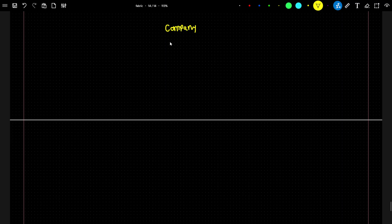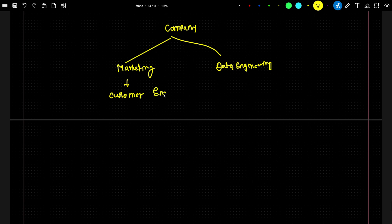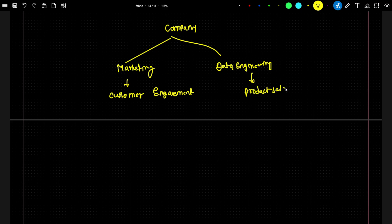Suppose I am working in one company with two teams: a marketing team and a data engineering team. The marketing team has all the customer engagement data. The data engineering team has product sales data, and they also need the customer data so they can do a complete analysis.